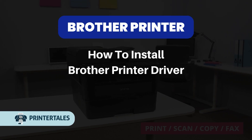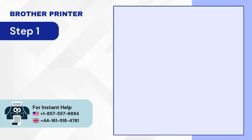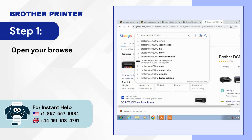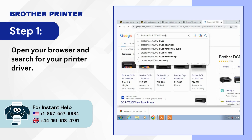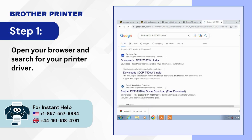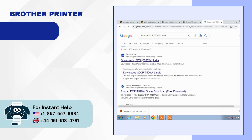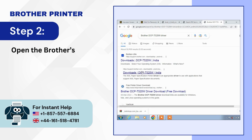How to Install Brother Printer Driver. Step 1: Open your browser and search for your printer driver. Step 2: Open the Brother's support website.